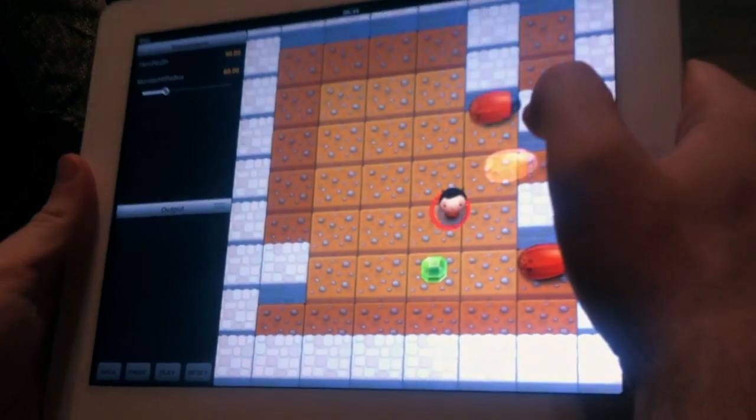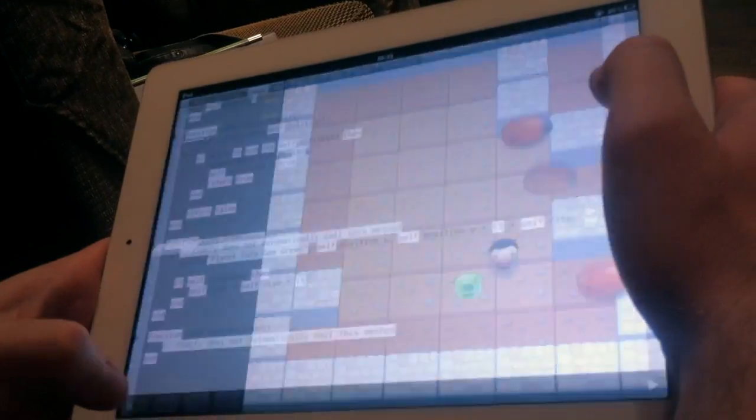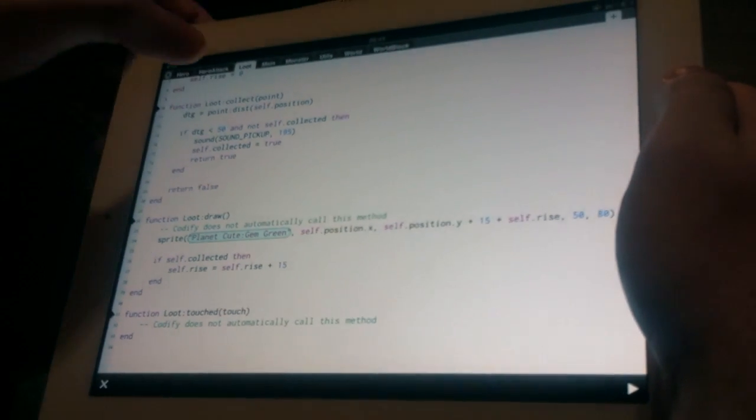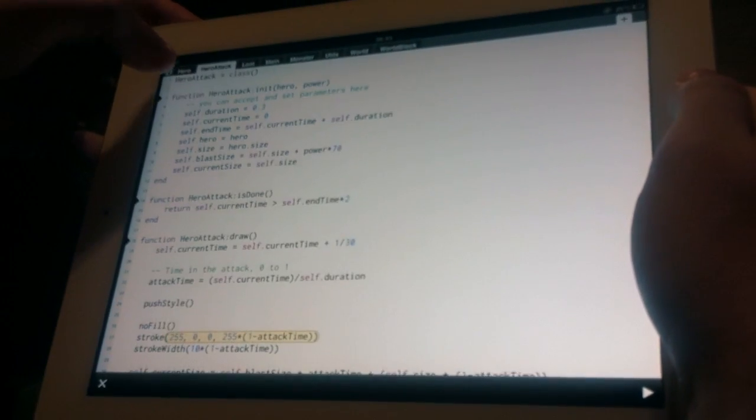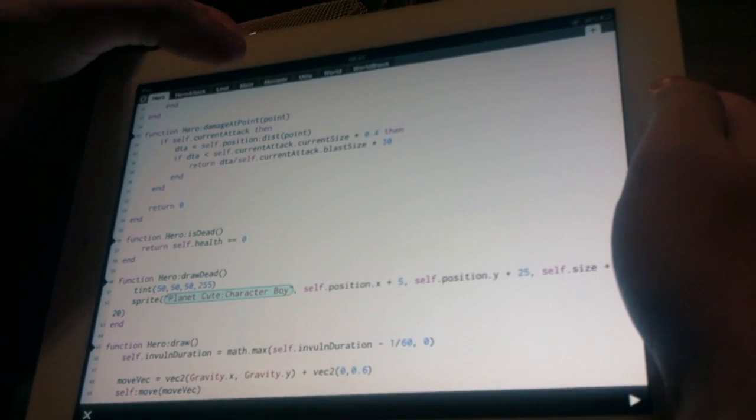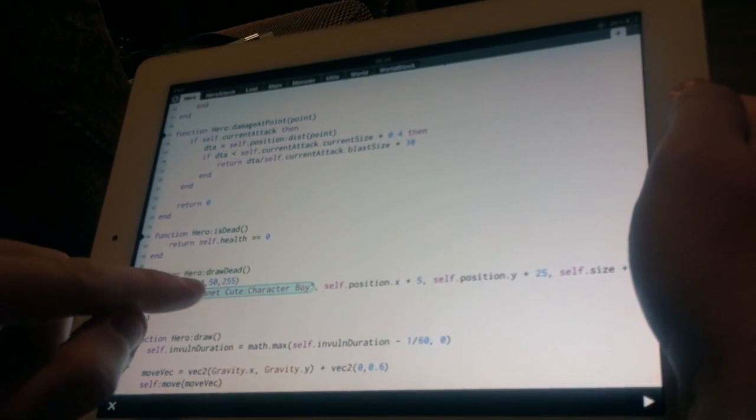So it's quite a simple demo. I'll include it in the next build of Codify. But I think it shows some of the new features quite well. Thanks for watching.